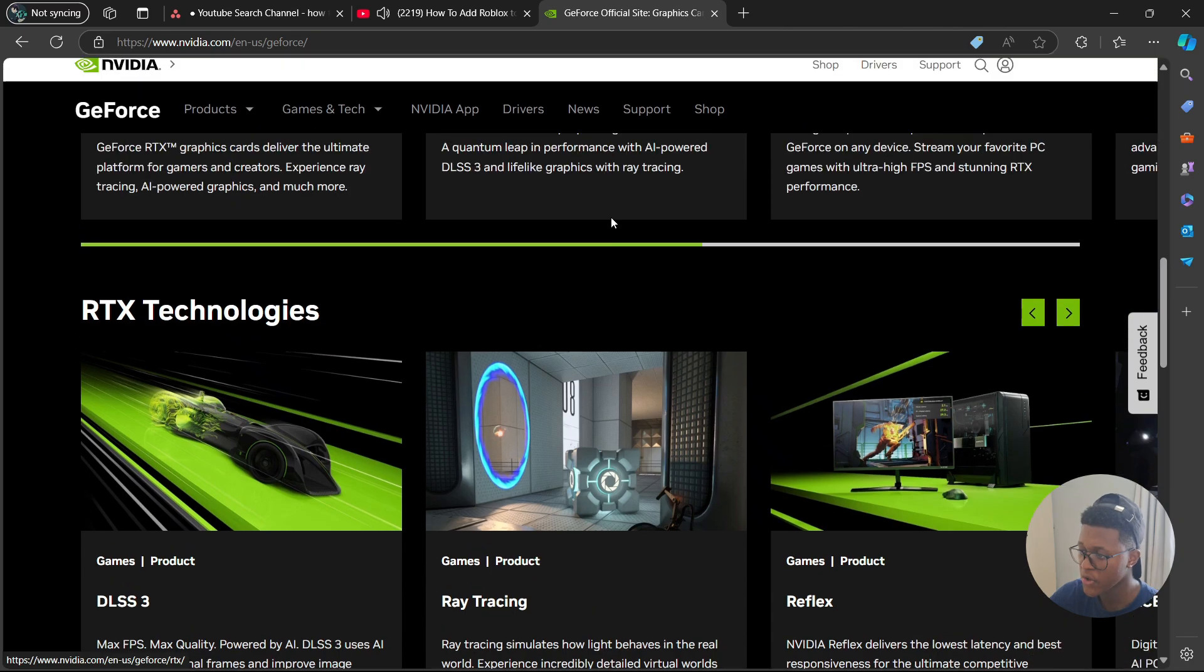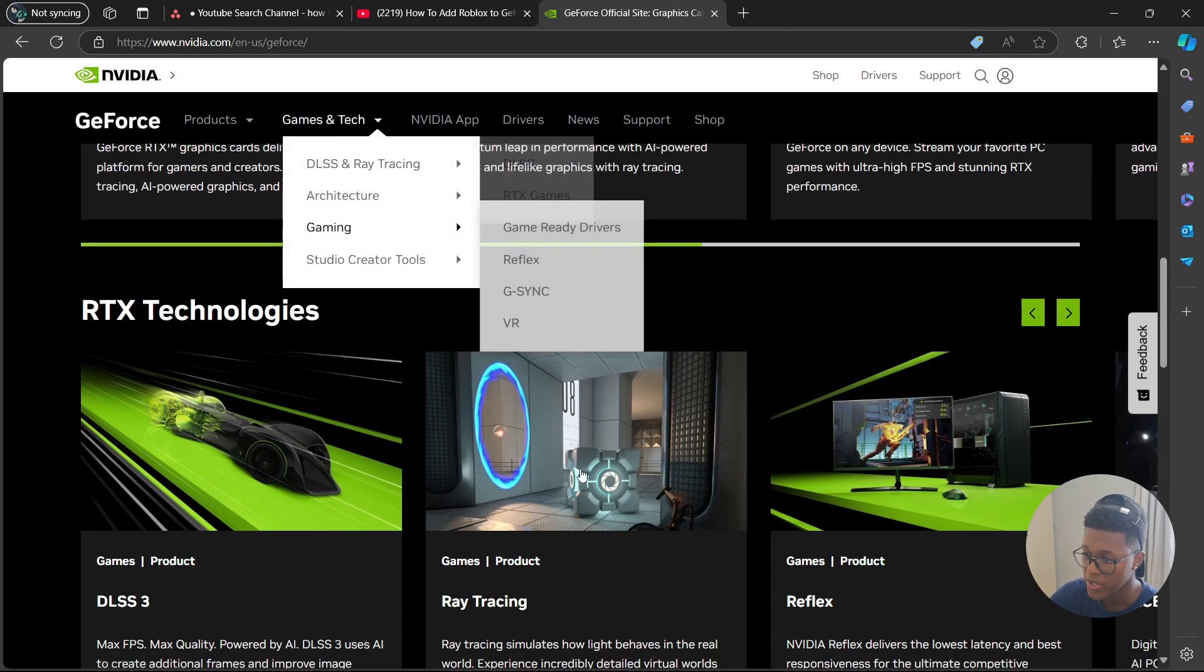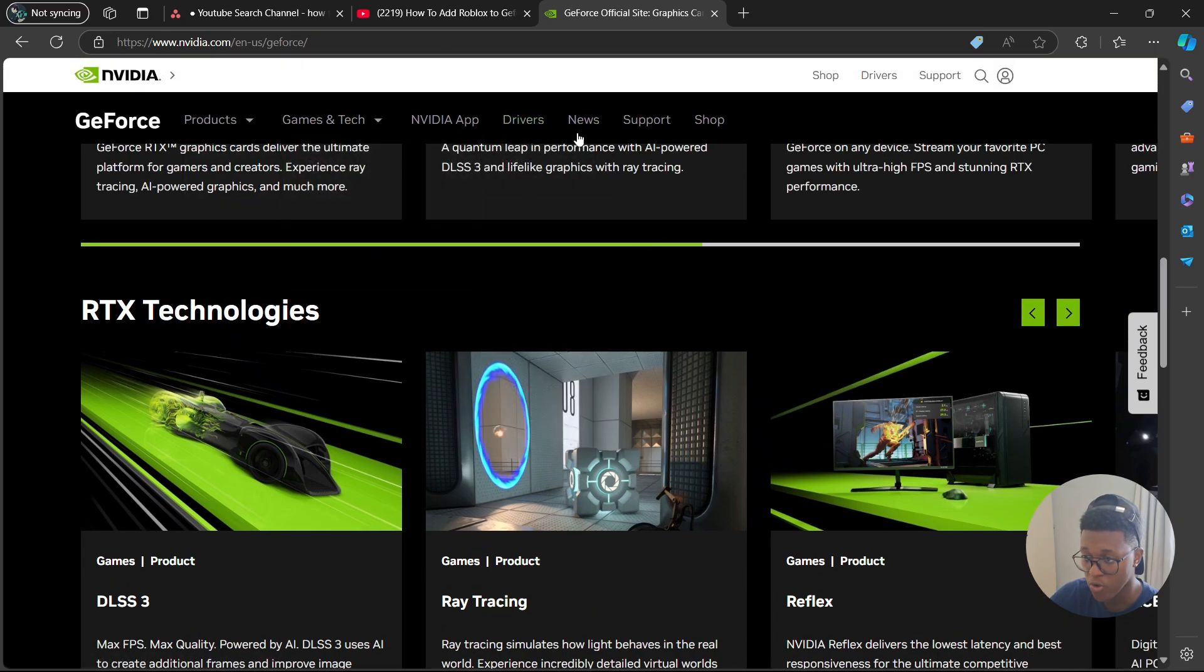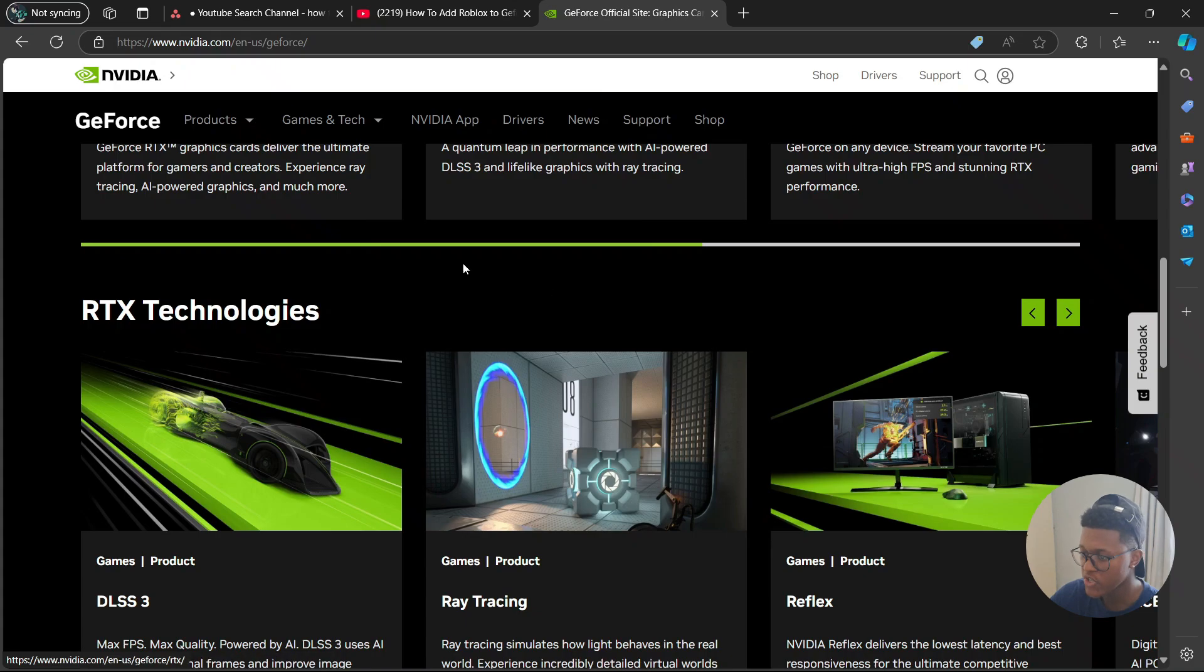Now use the link we copied from the Roblox installation folder and paste it into GeForce Experience.